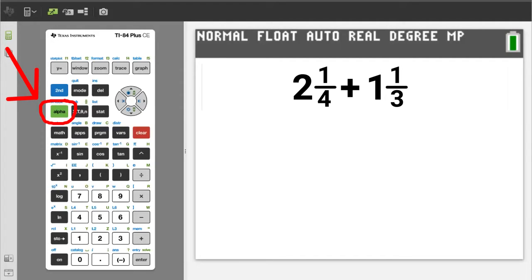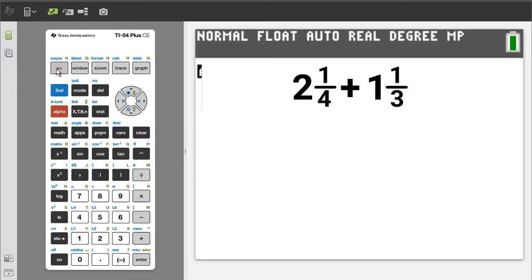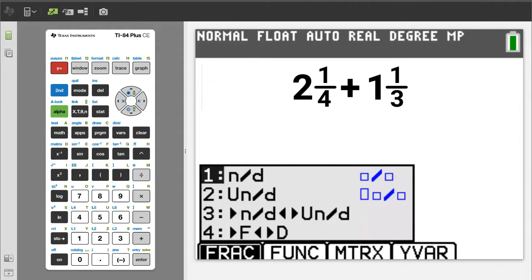Press the green alpha button, then the y equals button. This window appears — I call this the fraction template. Number 1 is the regular fraction template. Number 2 is the mixed number fraction template. Number 3 will convert an improper fraction into a mixed number fraction, and I'll show you how it works in this video. Number 4 converts a fraction into a decimal number. We want number 2, so press the 2 button.